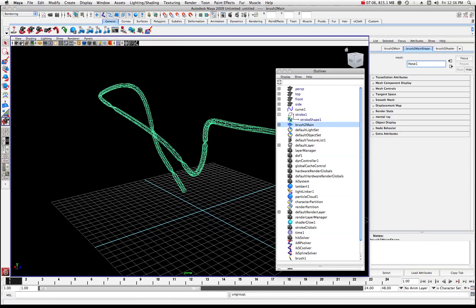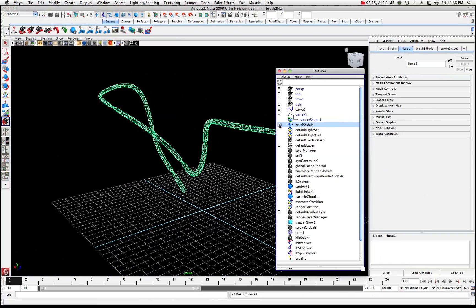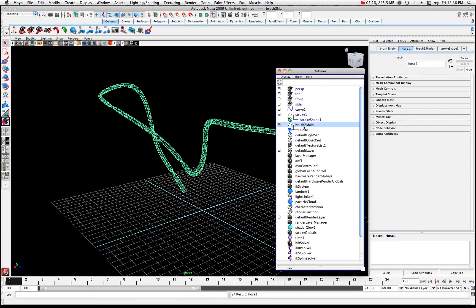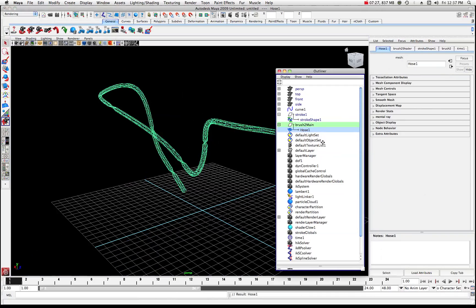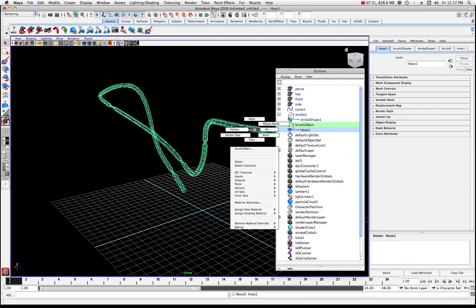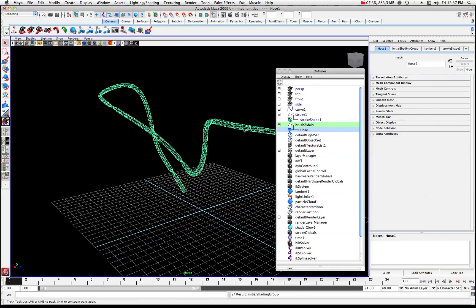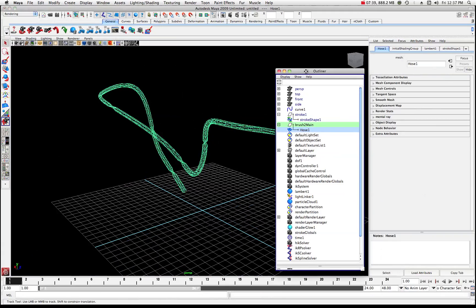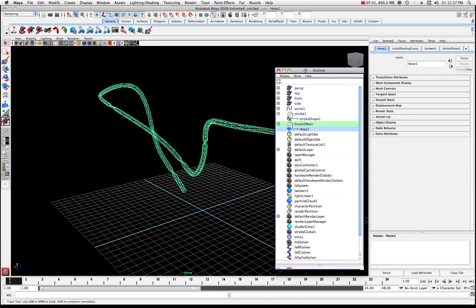So now let's just click outside of there and you can see where we have our Hose 1 here and it's going to be underneath this brush two main. So we'll select Hose 1 right there and let's just maybe, on Hose 1, let's assign it a Lambert. So it should have one connected to it, but for the moment we'll just come over here and assign an existing material and I'll do that Lambert one. That should work for now. So now we're halfway there.